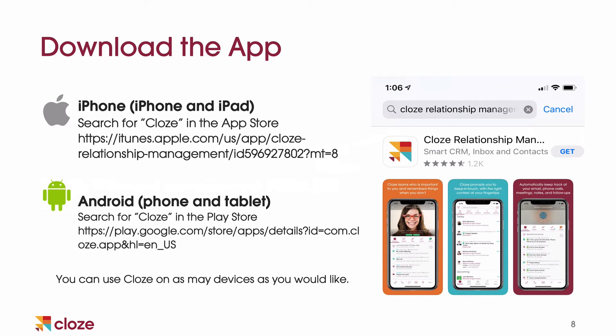I also recommend downloading the app on your iPhone or Android. If you're an iPhone user, go to the Apple App Store, search for Close — C-L-O-Z-E with a Z — download that app and install it on your phone. Then you can log in with those credentials you just created. On Android, you can do the exact same thing: go to the Play Store, search for Close, install it, and log in. You can use Close on as many devices as you'd like — iPhone, tablet, computer — use it in all of them.